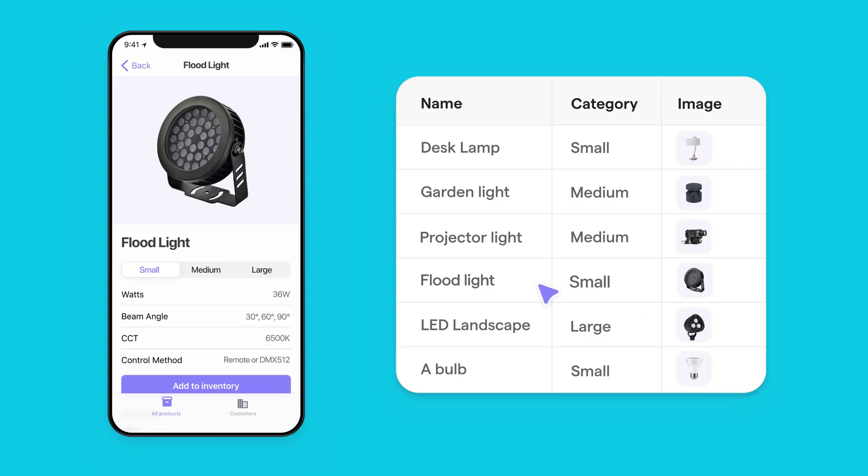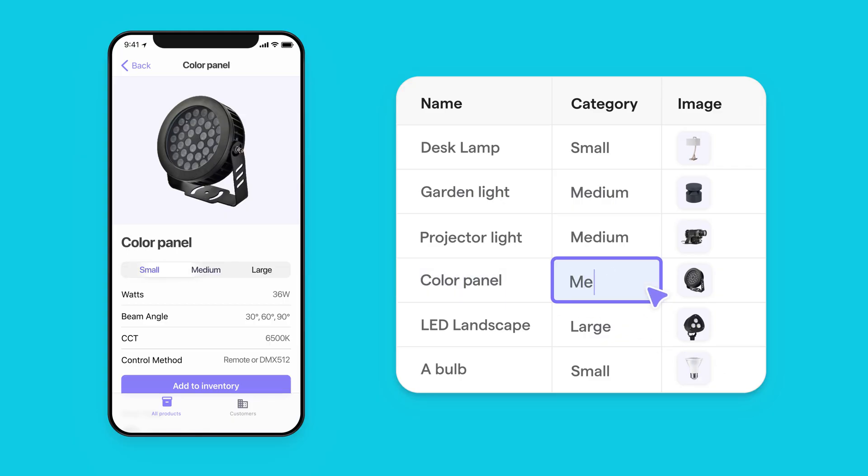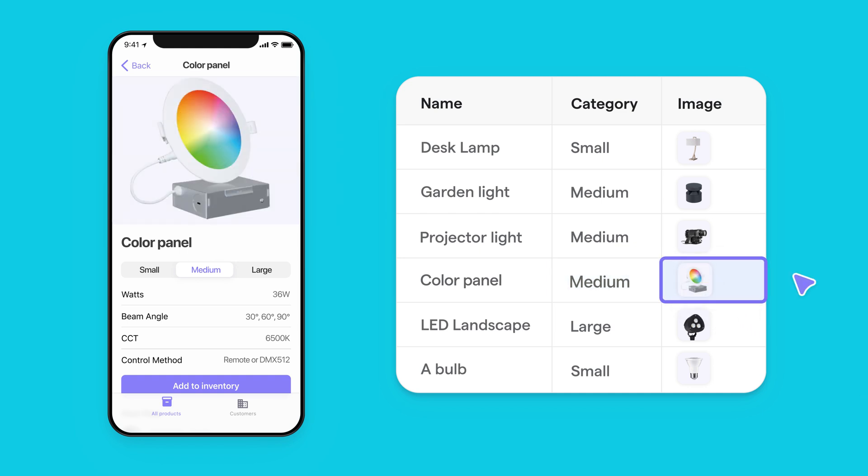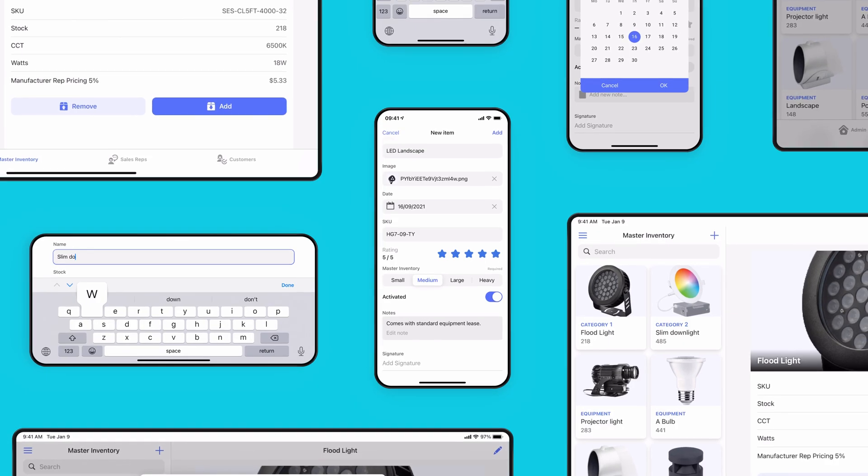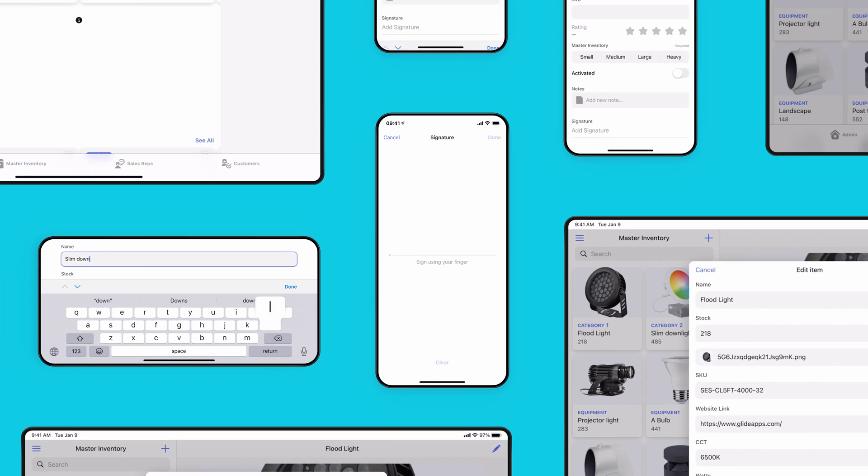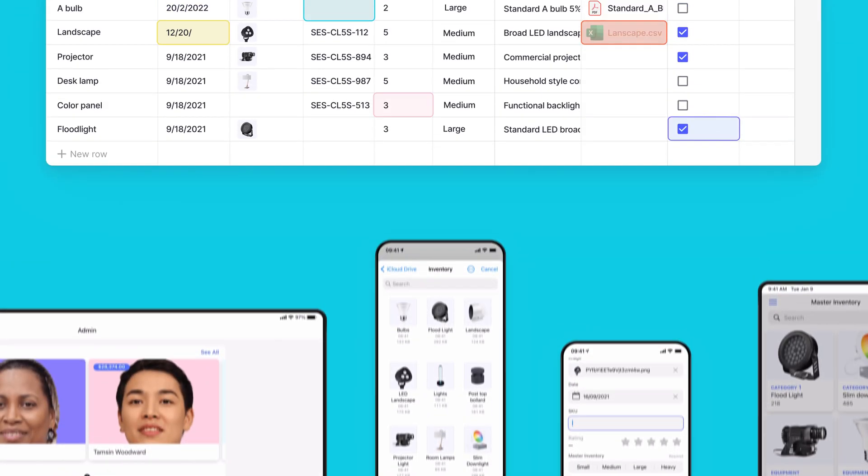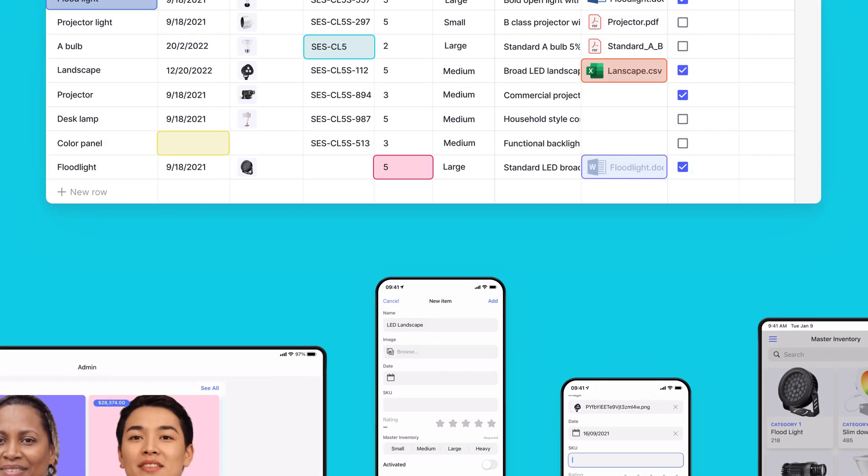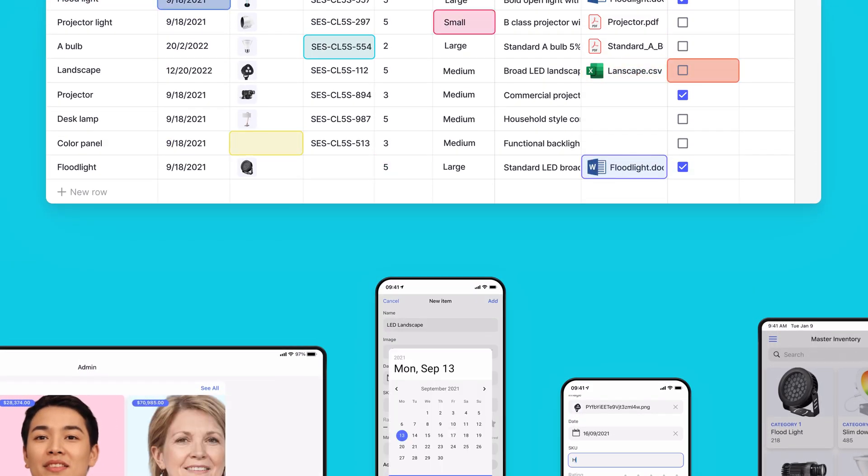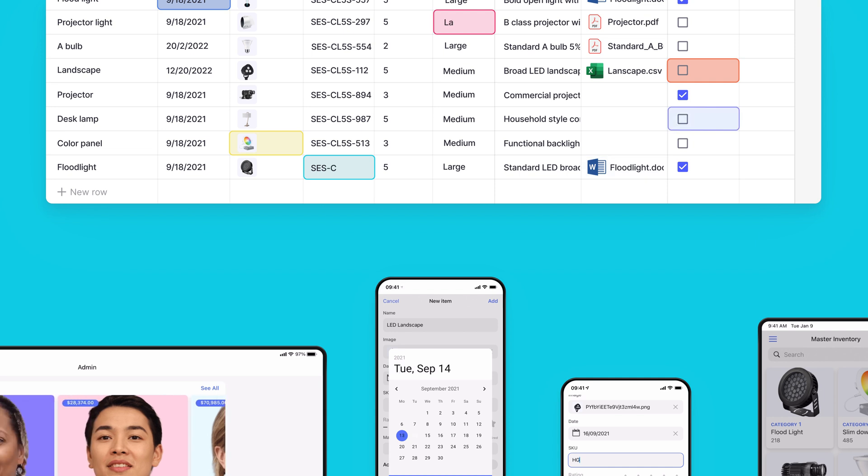The coolest thing is my app and the spreadsheet stay in sync. So changes to the spreadsheet flow directly to my app. And as different users change or upload their data, it immediately writes back to my sheet. Everything stays in sync.